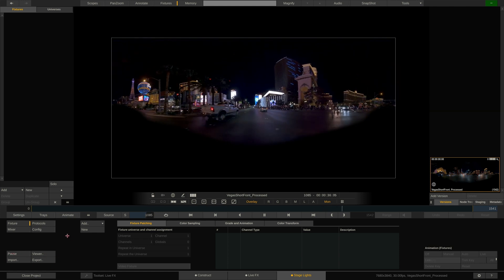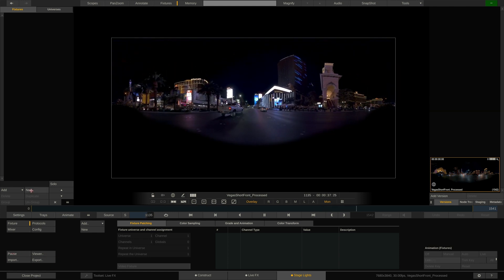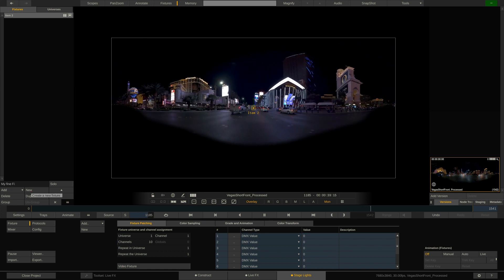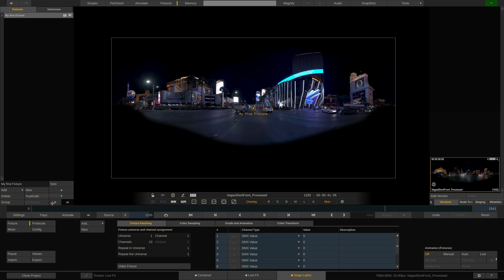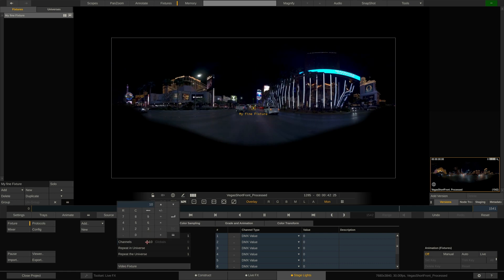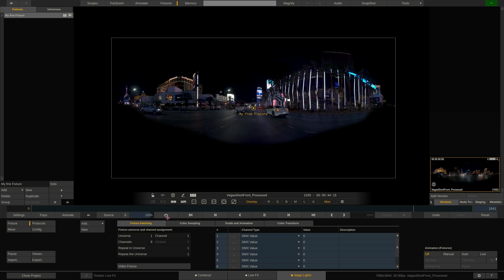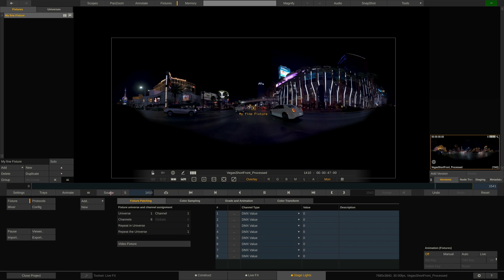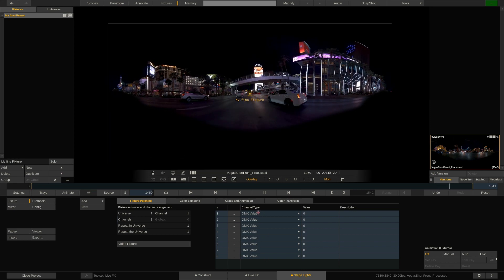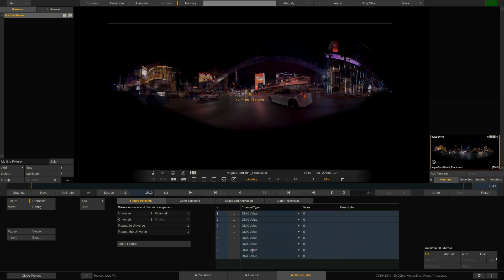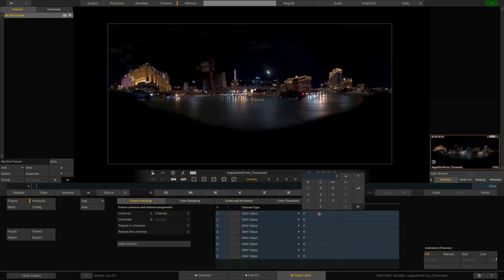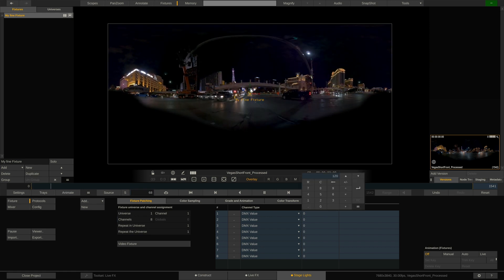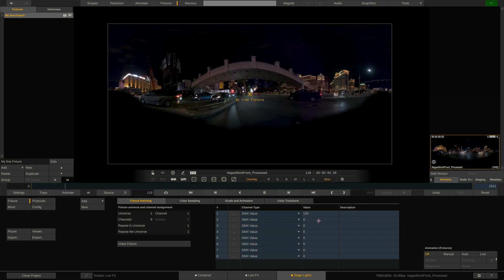Let's start by creating a fixture from scratch by hitting the new button here instead of the add button. We can now define the number of DMX channels, let's go with 8, and now proceed to map them out. As you can see, by default all channels are set to the type DMX value. This means we can just punch in a value between 0 and 255 and that will be sent through this DMX channel.